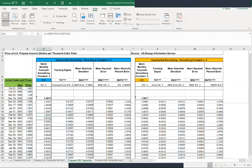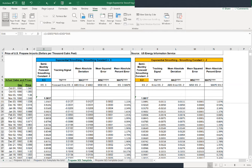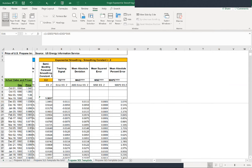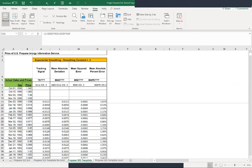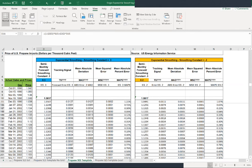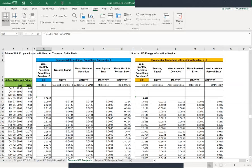Everything above and to the left of the column you had highlighted will stay frozen — especially useful with large datasets like this one.